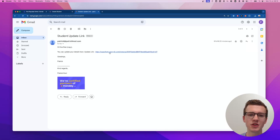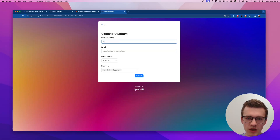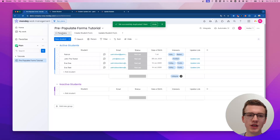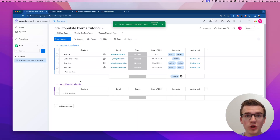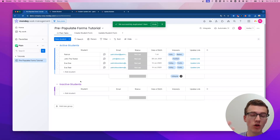I duplicated the record and within a few seconds I received a new email — and this time it has the link. If I open the link I can actually update my name — let's change 'Eva Do' to 'Eva Test' and submit. As you can see in the board, the name has now changed to Eva Test.